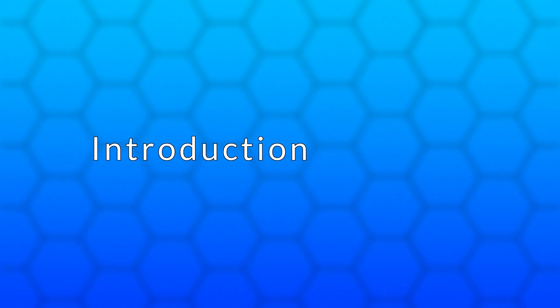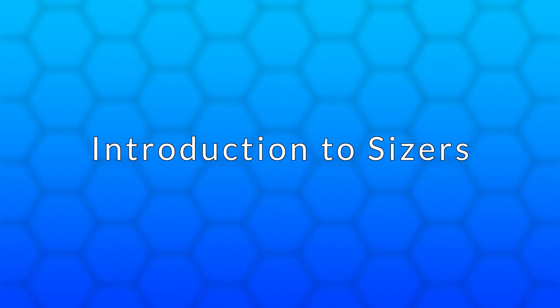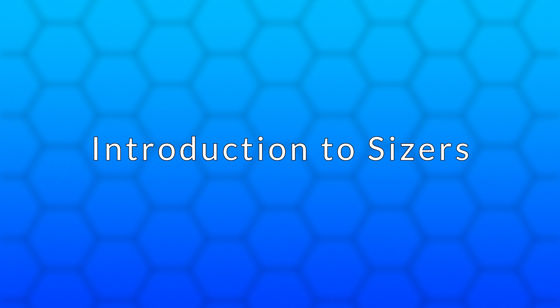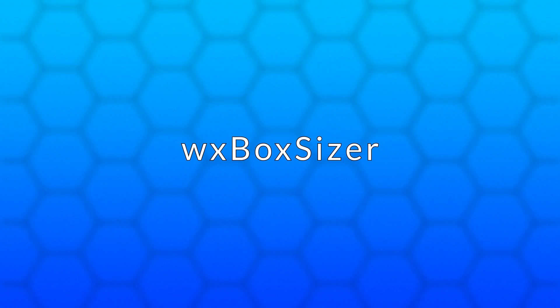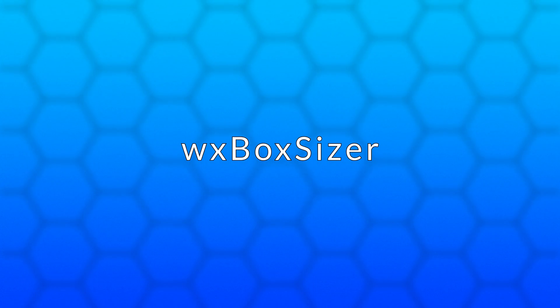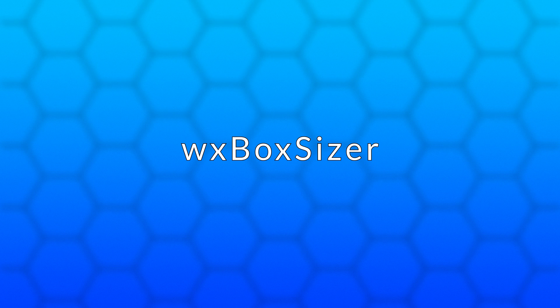Welcome back. This video is an introduction to sizers in WXWidgets. Specifically, we'll look at the BoxSizer, which is the simplest and most commonly used sizer.